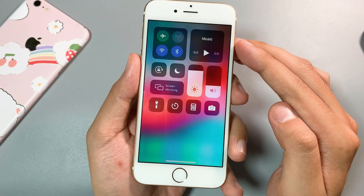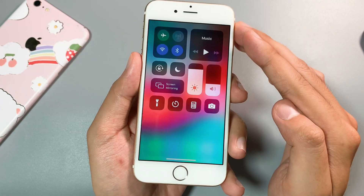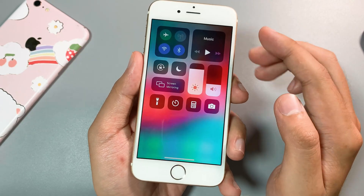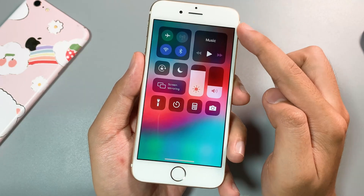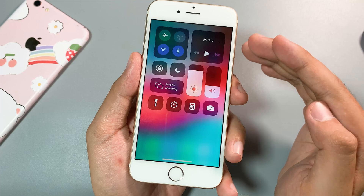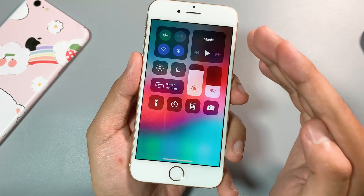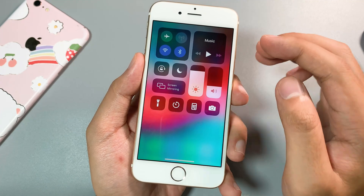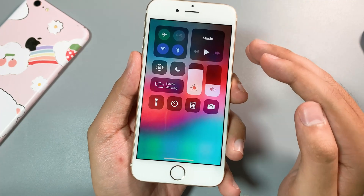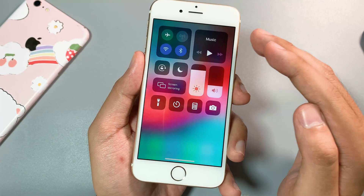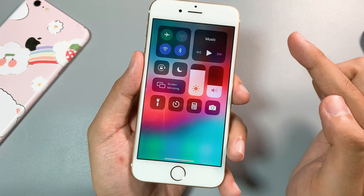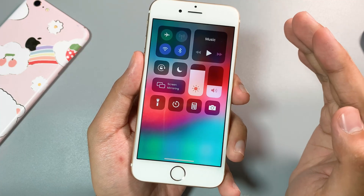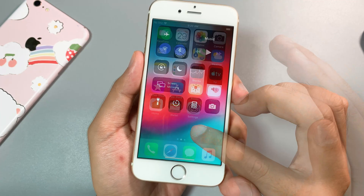Hey guys, today I would like to show you how to get the iPhone 8 gesture on your iPhone on iOS 12.5.5, and it is the newest version for the iPhone 6, iPhone 6 Plus, and iPhone 5s.